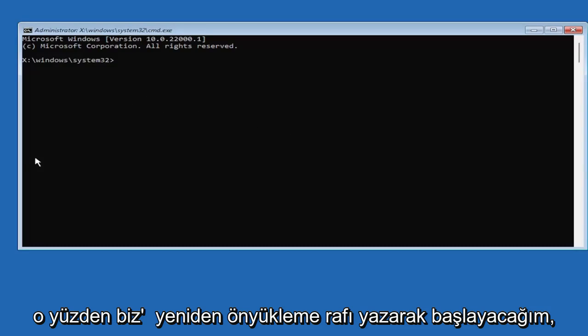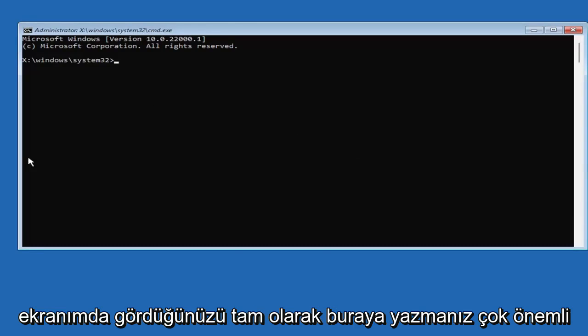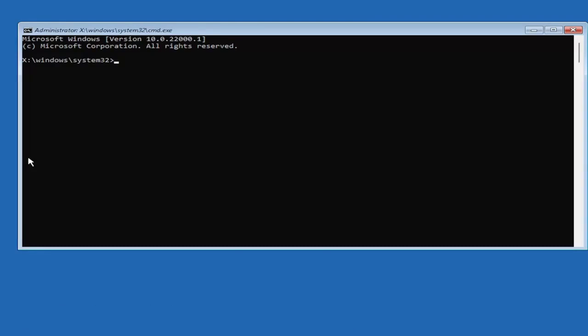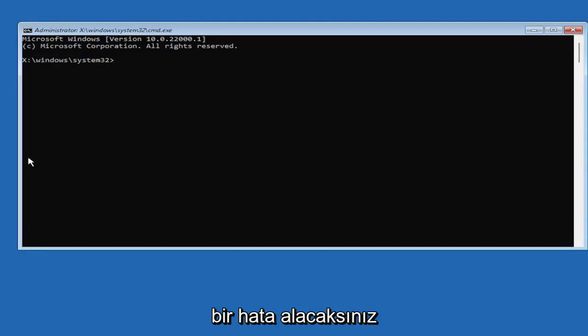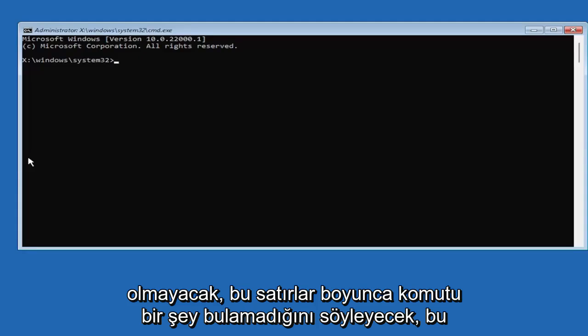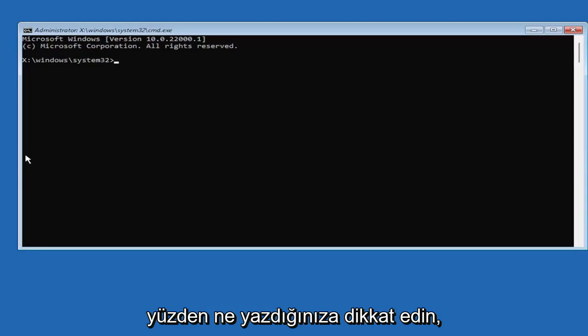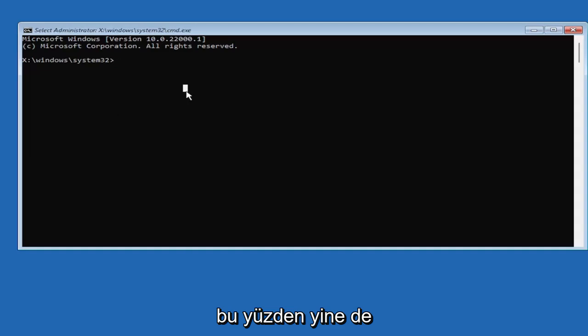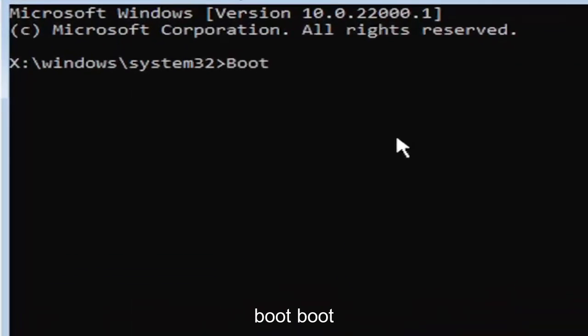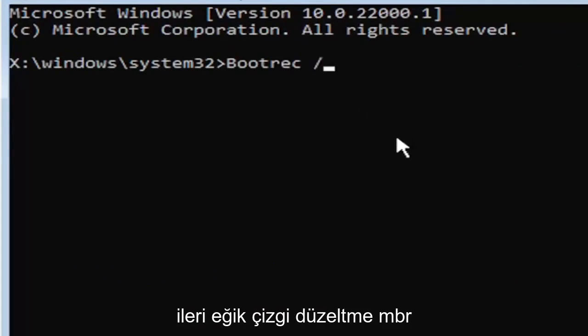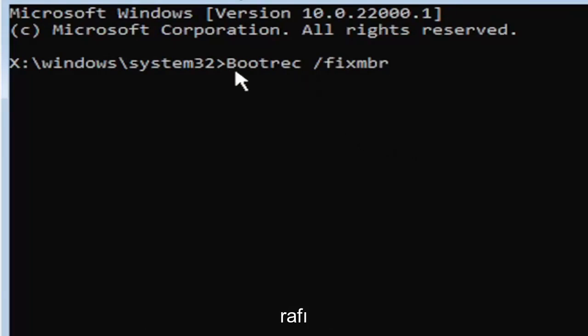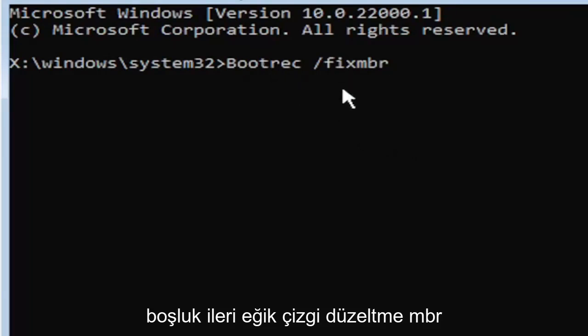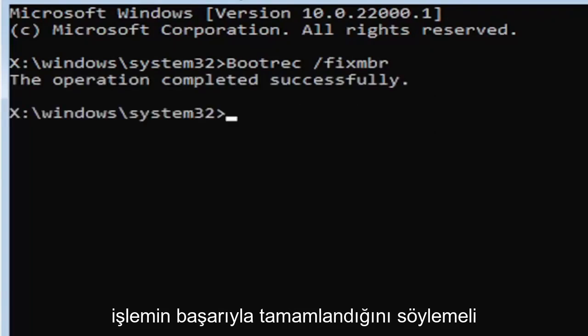So we're going to start by typing bootrec. So it's very important you guys type exactly what you see on my screen here. Because if you don't, it's not going to work for you. And you're going to get an error. So we're going to start by typing boot, B-O-O-T-R-E-C. So bootrec, space, forward slash, fix, M-B-R. Exactly how you see it on my screen here. So again, bootrec space forward slash fix MBR. Hit enter on the keyboard. Should say the operation completed successfully.